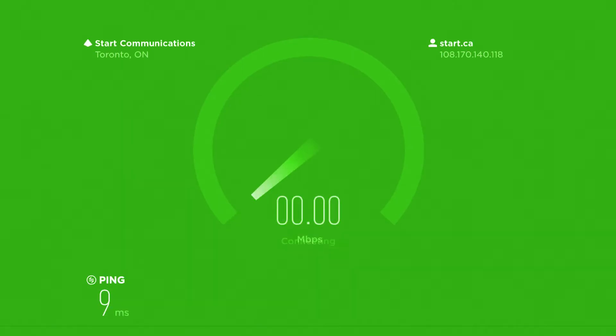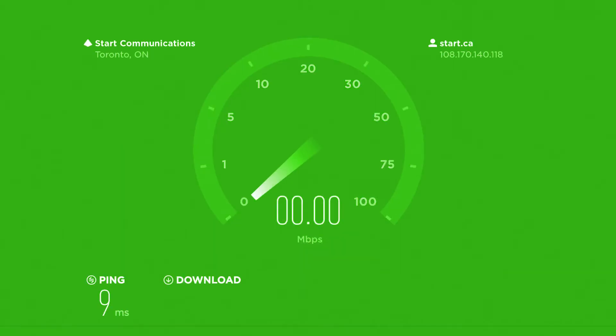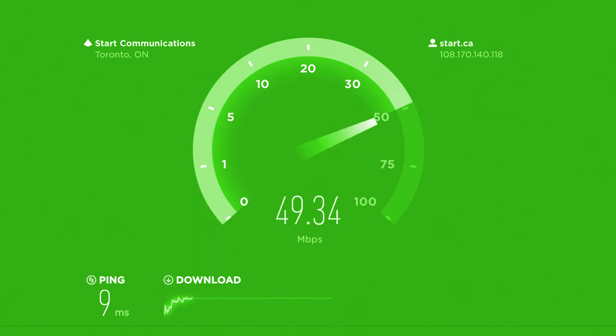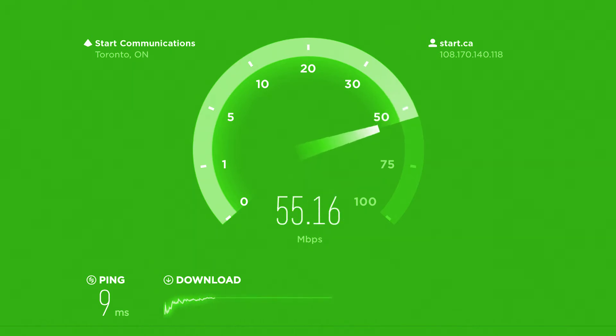During the test, you'll see a speedometer that is gauging your connection speed, starting with your download speed, followed by your upload speed. When the test is complete, you'll see three key results.